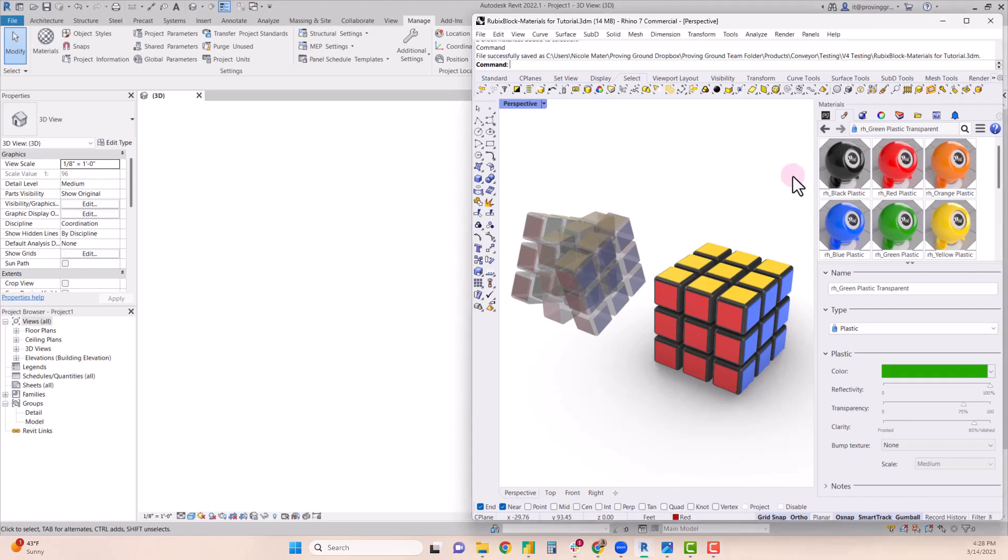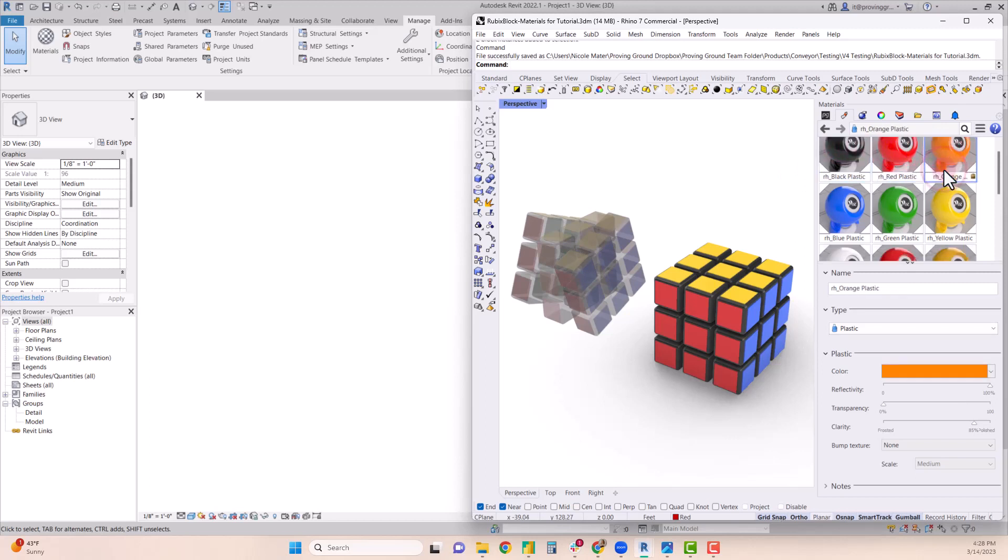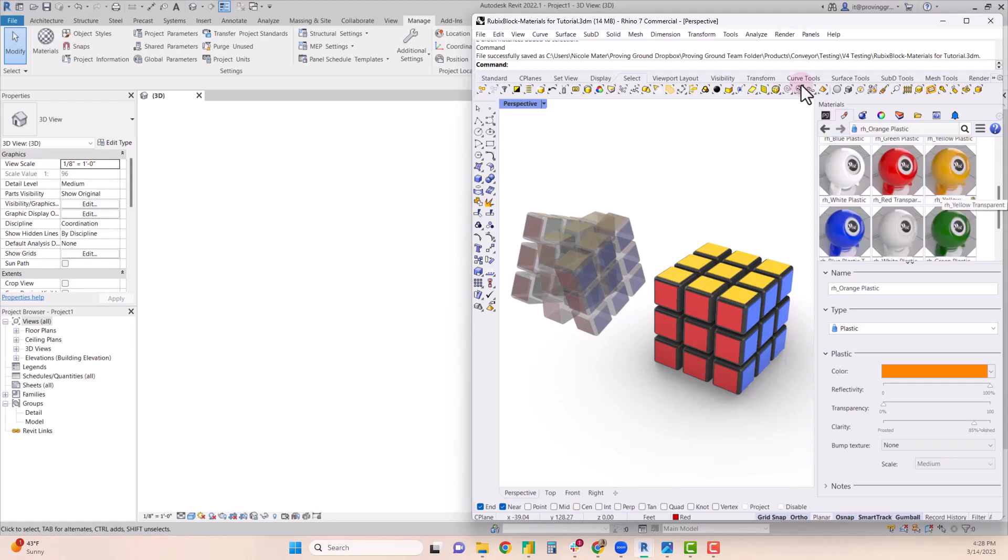To demonstrate this functionality we have two different Rubik's Cubes, the left having transparent materials and the right having opaque. The materials have been created in Rhino where their color and transparency settings have been applied.